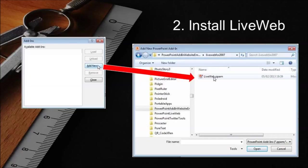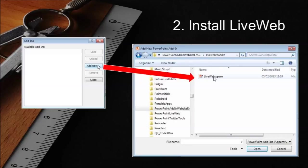Click add new in the add-in dialog box that appears. Navigate to the folder where the contents of the zip file were extracted and select LiveWeb.ppam.